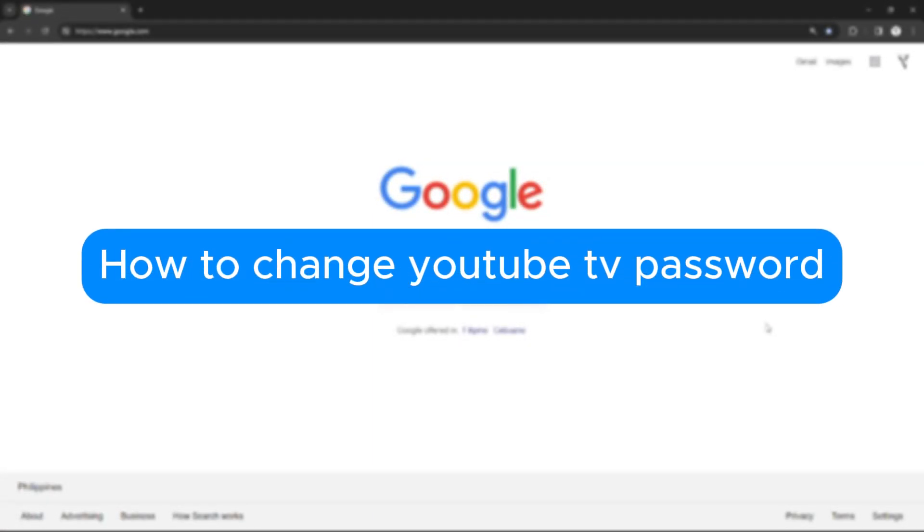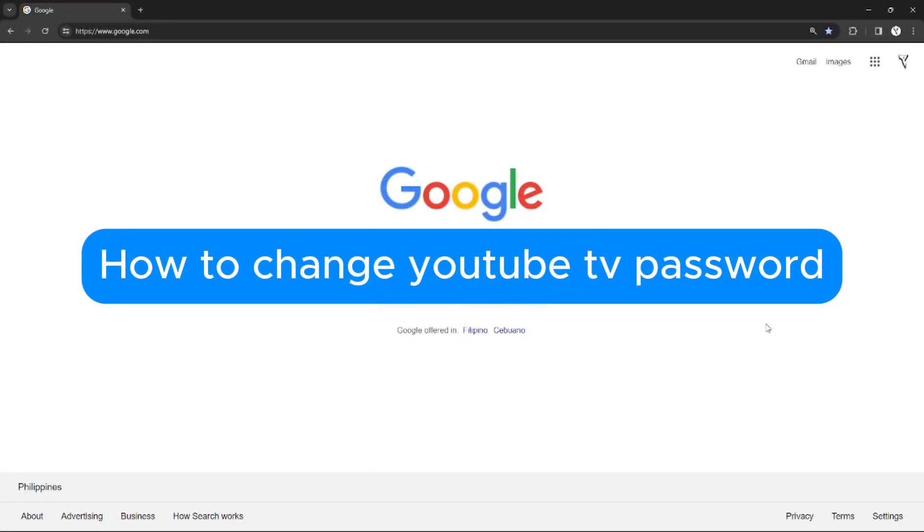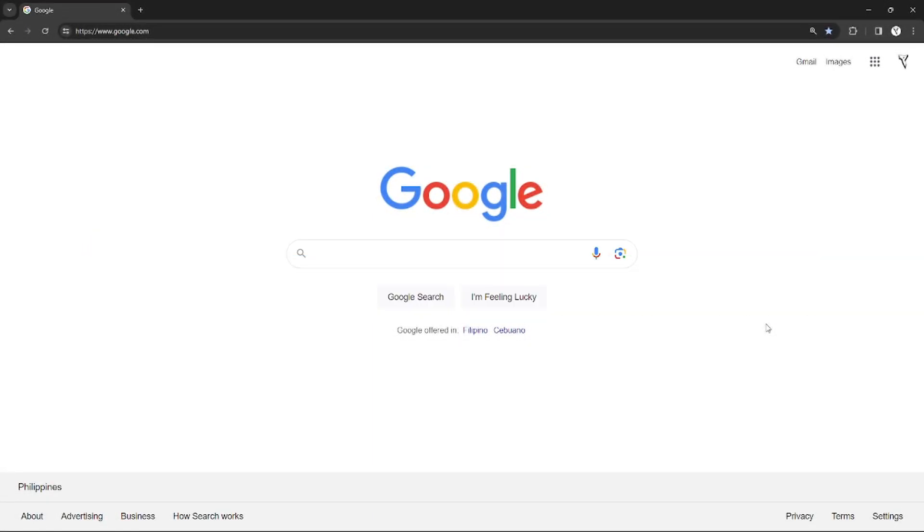How to change YouTube TV password. Hello, welcome to our channel. In this tutorial I will teach you how you can change your YouTube TV password. Please watch till the end to properly understand the tutorial.